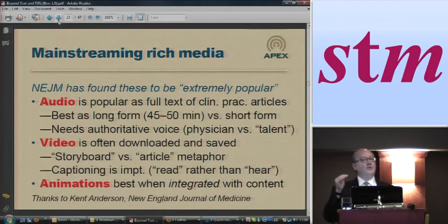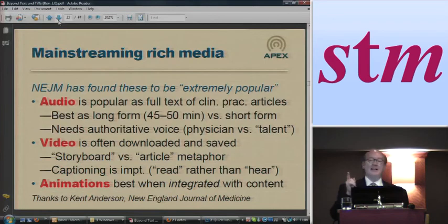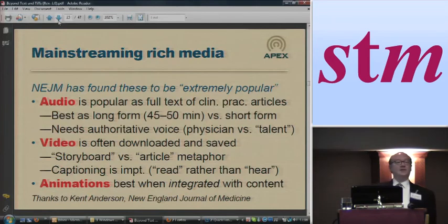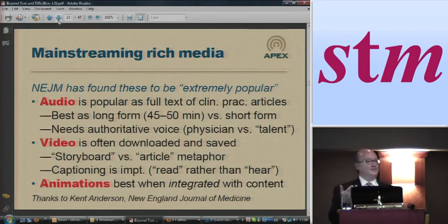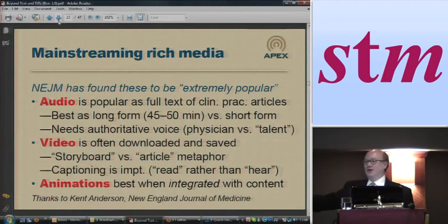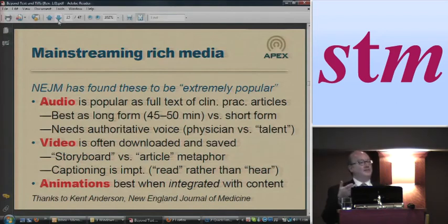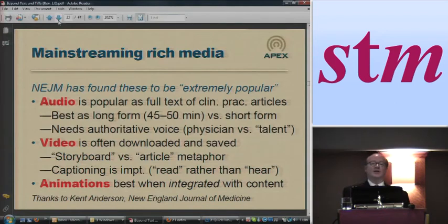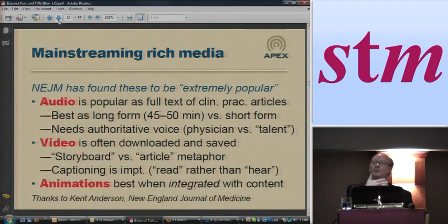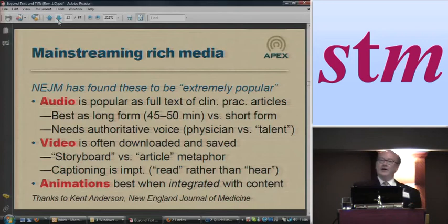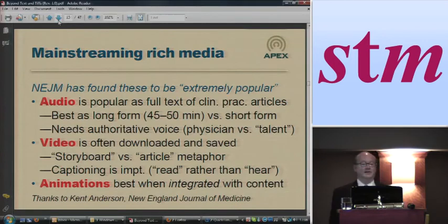One other thing that isn't mentioned much in the consumer stuff, but New England Journal of Medicine has actually found to be quite important, is closed captioning. This is not just for people that can't hear the sound — it's for people that don't want to hear the sound. That's the key. A physician wants to be able to play one of these articles without somebody walking by listening to the sound being read to them. Some of them they think are actually more often watched with closed captioning on and the sound off than the sound on.